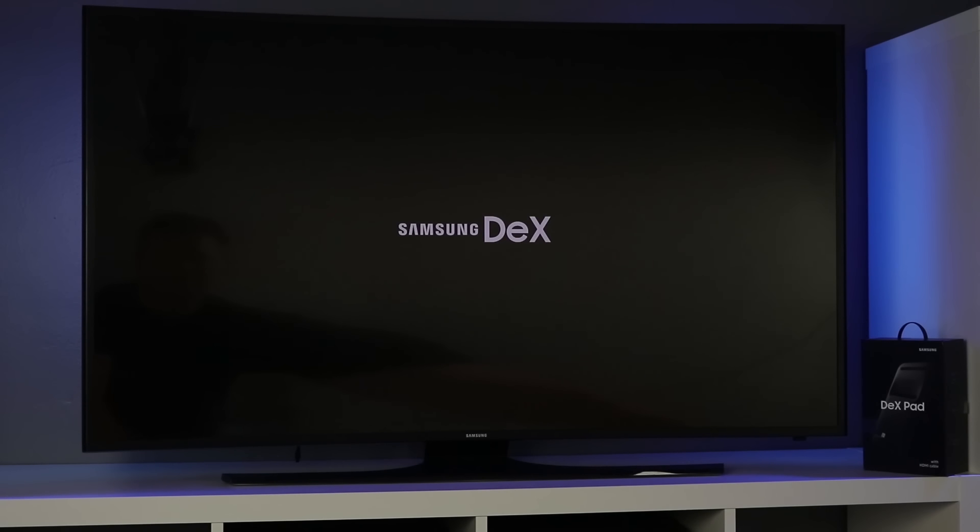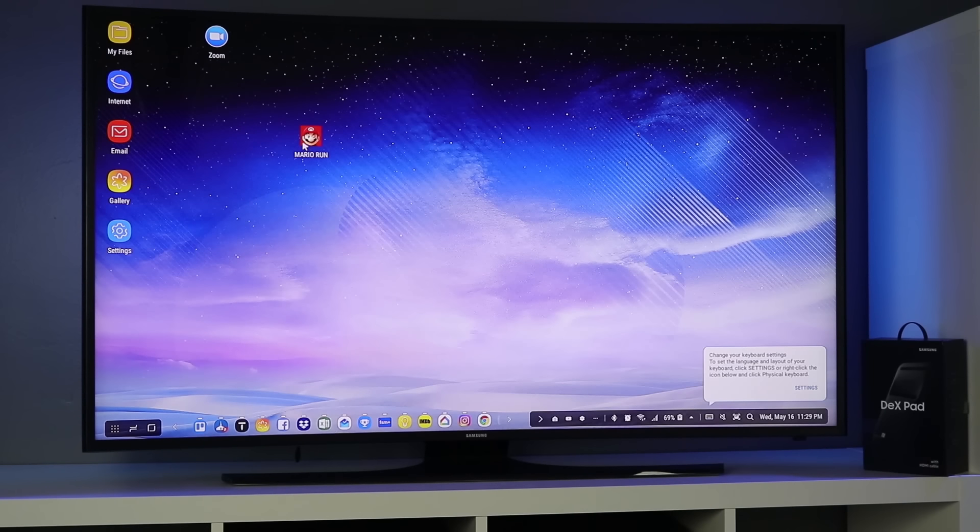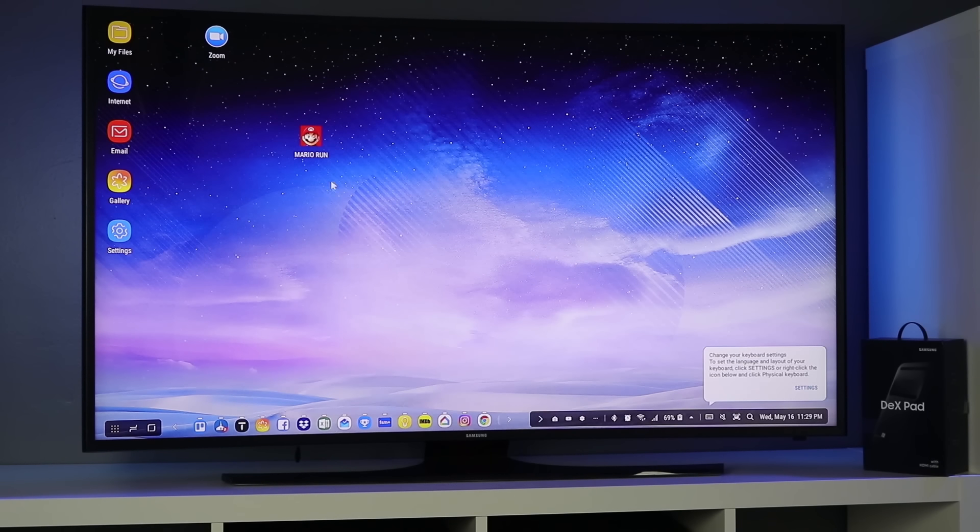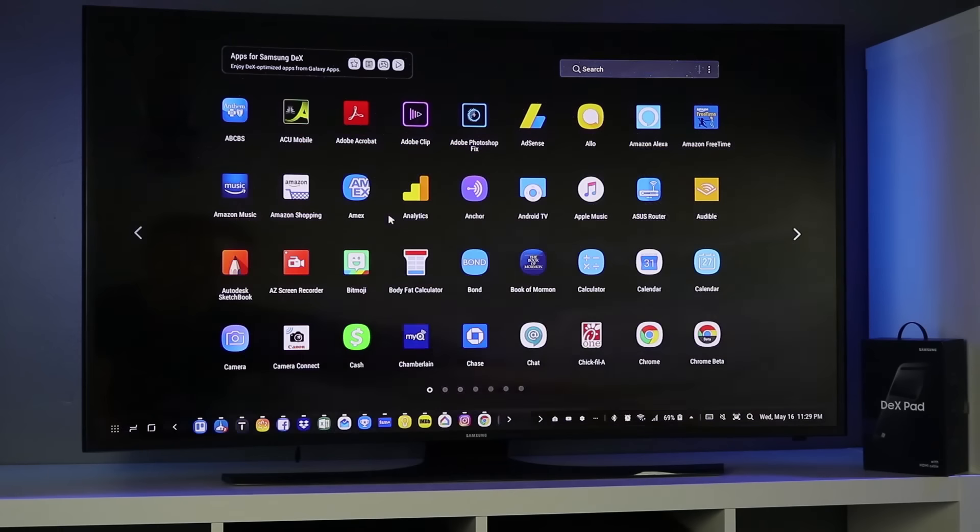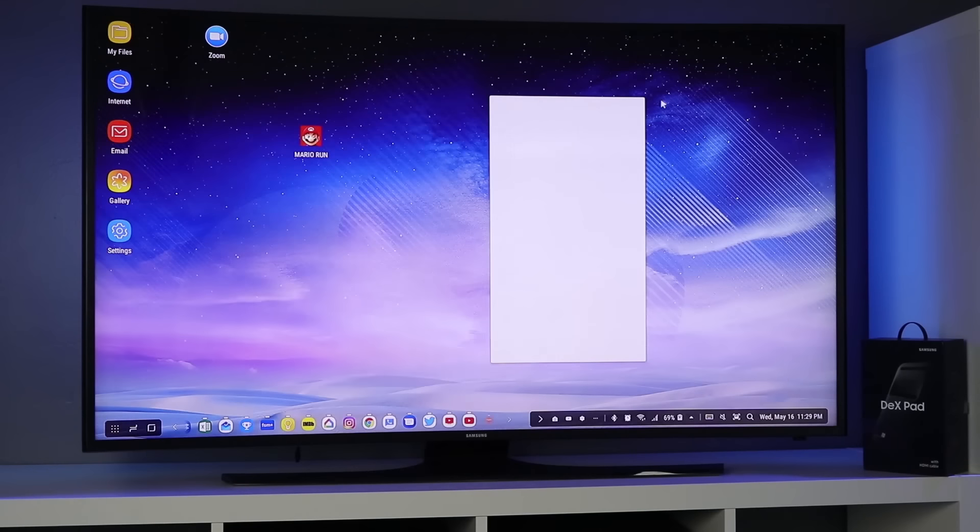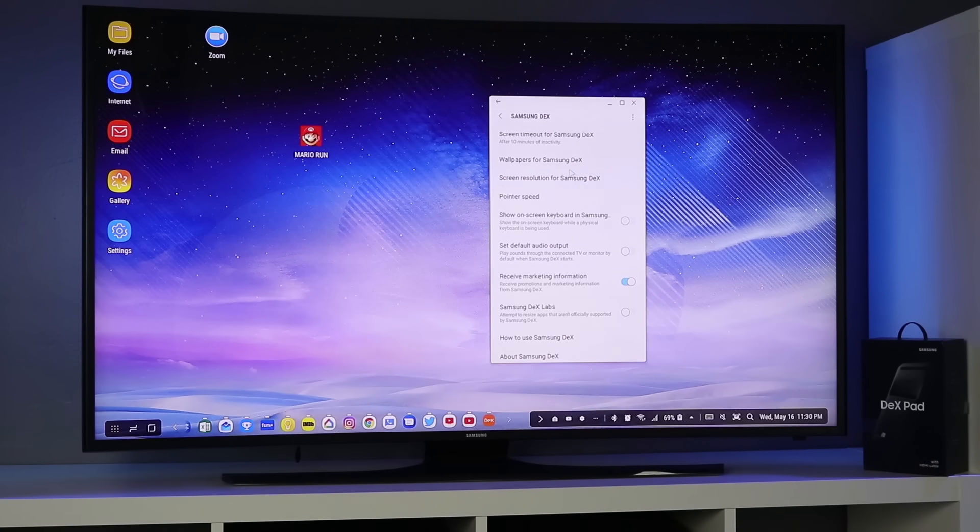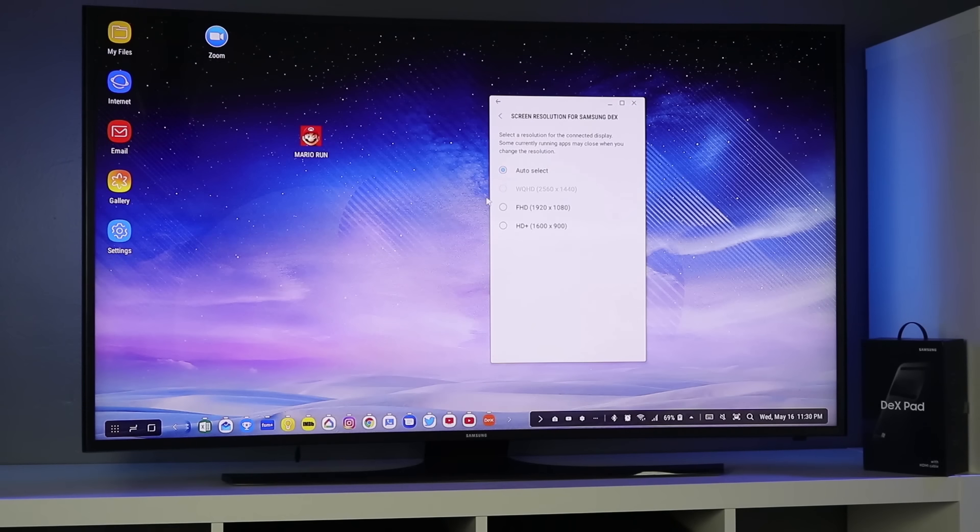Now going back into the Note 8 Samsung Dex, it does remember exactly how I had my desktop set up before which is pretty cool. A setting I did want to check real quick is if you have the new resolution settings in here. So I just click the menu here, Samsung Dex, and there you have screen resolution for Samsung Dex. So you do have that option now on the Galaxy Note 8 with the Dex Pad.